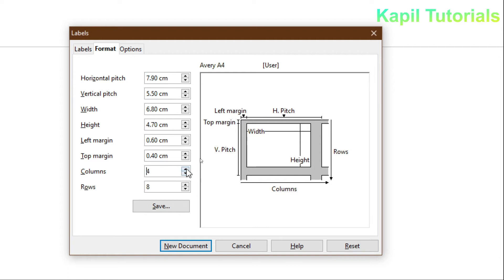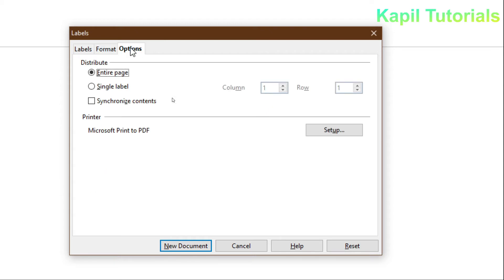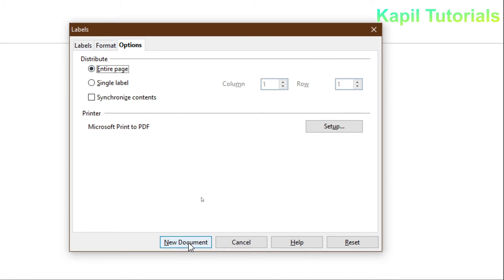By default it's showing four columns, as I set it earlier. You can change columns — for example, to three — but you'll also need to adjust the settings accordingly, otherwise it won't accommodate more columns. The number of rows also has a limit based on page size. I've set four columns here; I can reduce it to three. Then there's the option for the entire page.